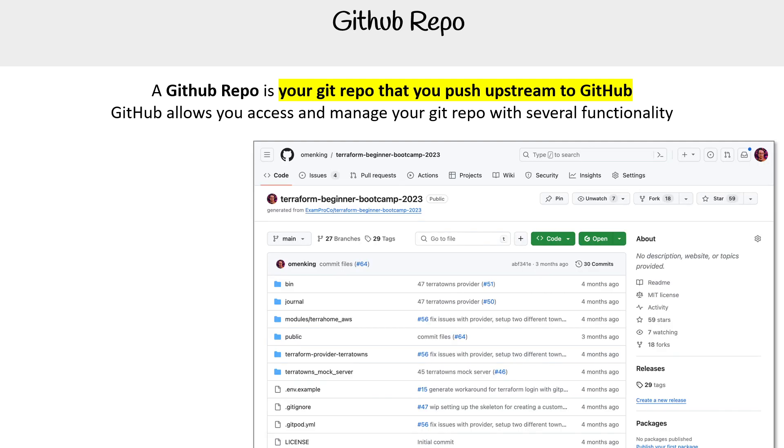Here is a screenshot of a GitHub repo from when I ran a bootcamp in 2023. Let's talk about what's on this GitHub repo page for a specific repo.